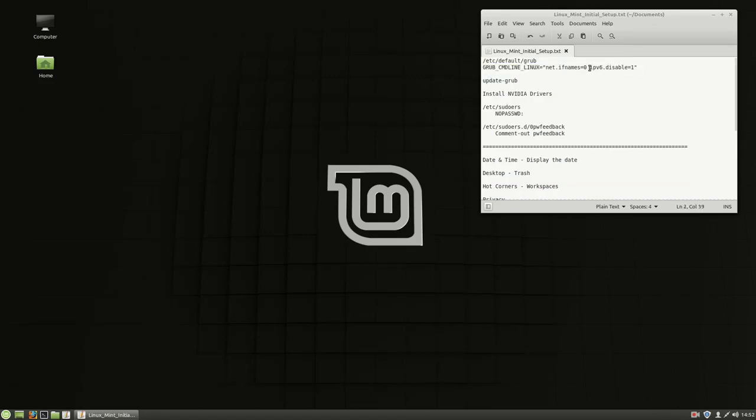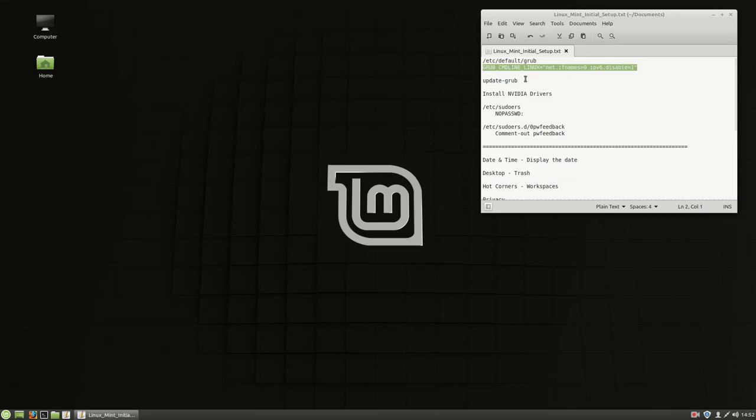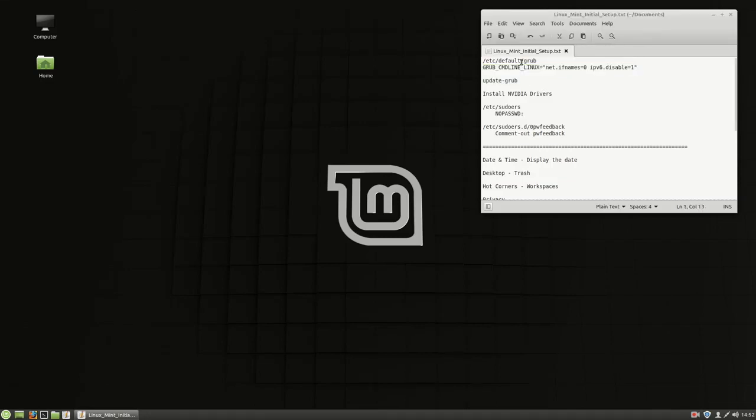I'm going to disable IPv6. My network does not support it. I can't use it going out. So there's no reason to have it in the systems and to clutter it up for the students. The update grub just updates this file I changed, the /etc/default/grub.